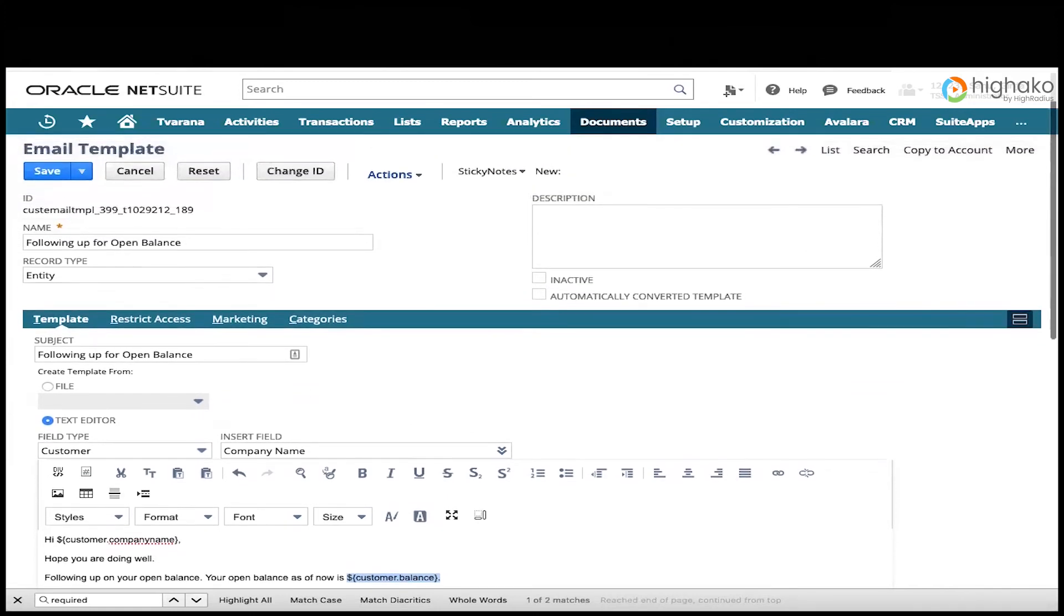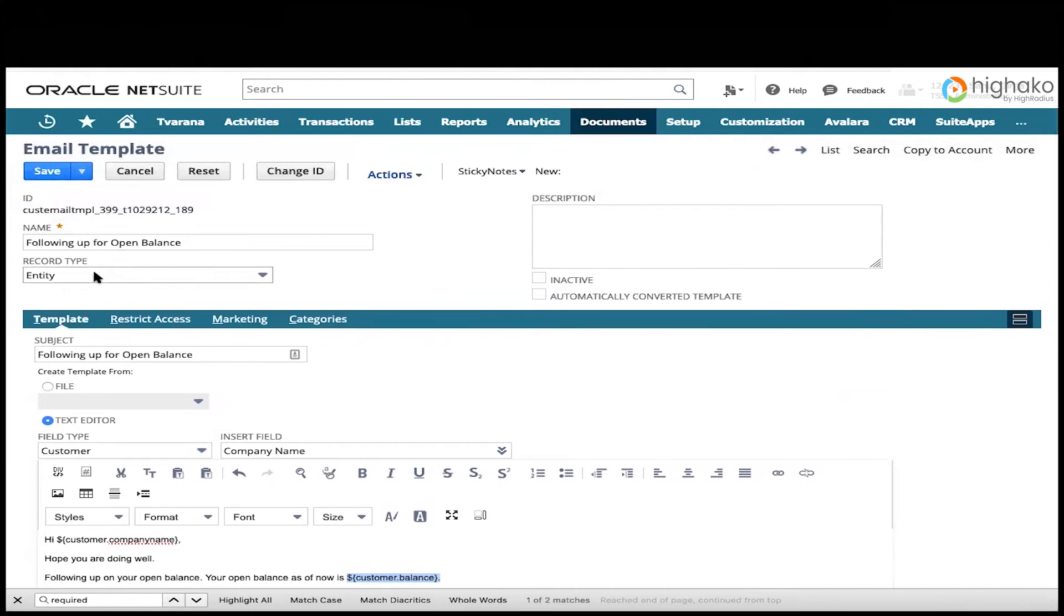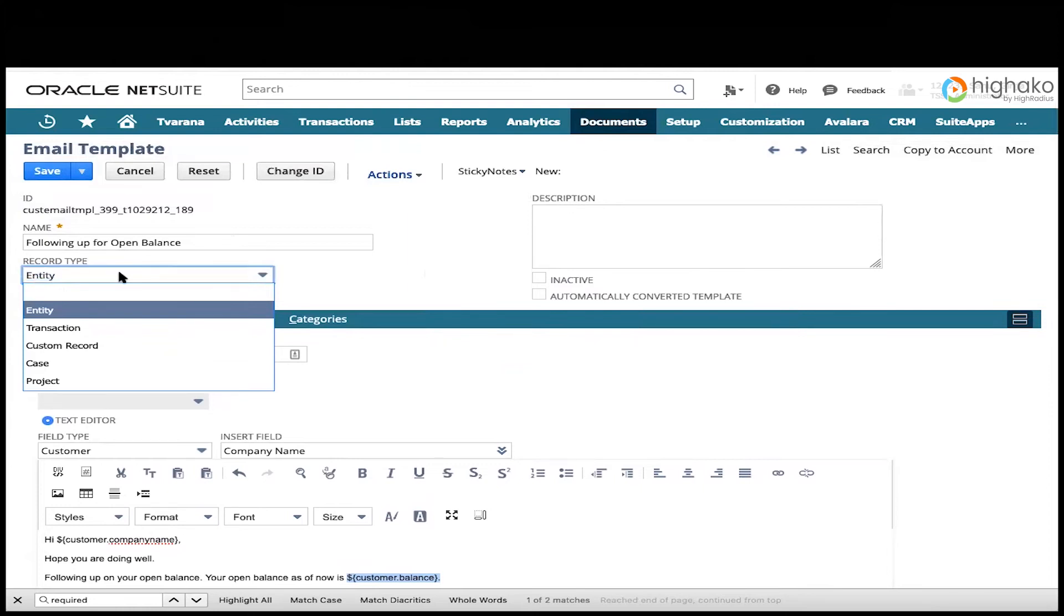You can choose what record type to assign this template to. We have the option of an entity, a transaction, a custom record, a case or project. In this case, we're going to be sending it from the customer record, so we have selected entity.